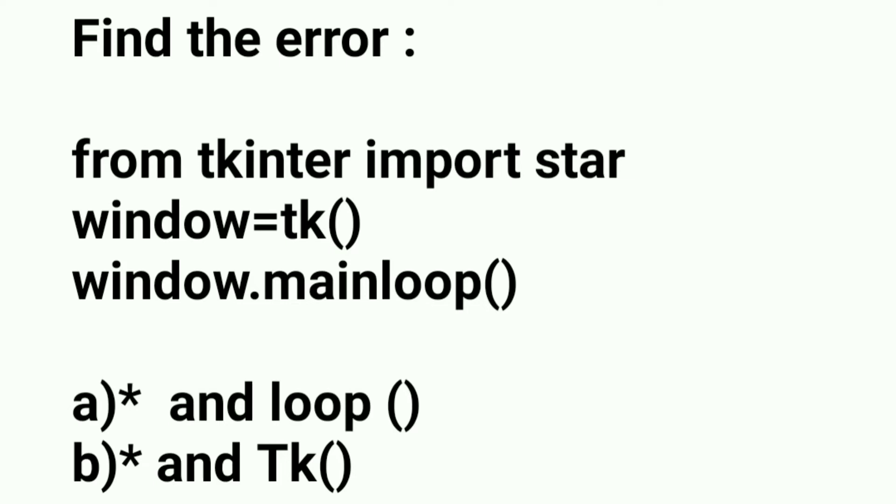The third line is window.mainloop(). This line is perfectly correct, so we need not change anything.